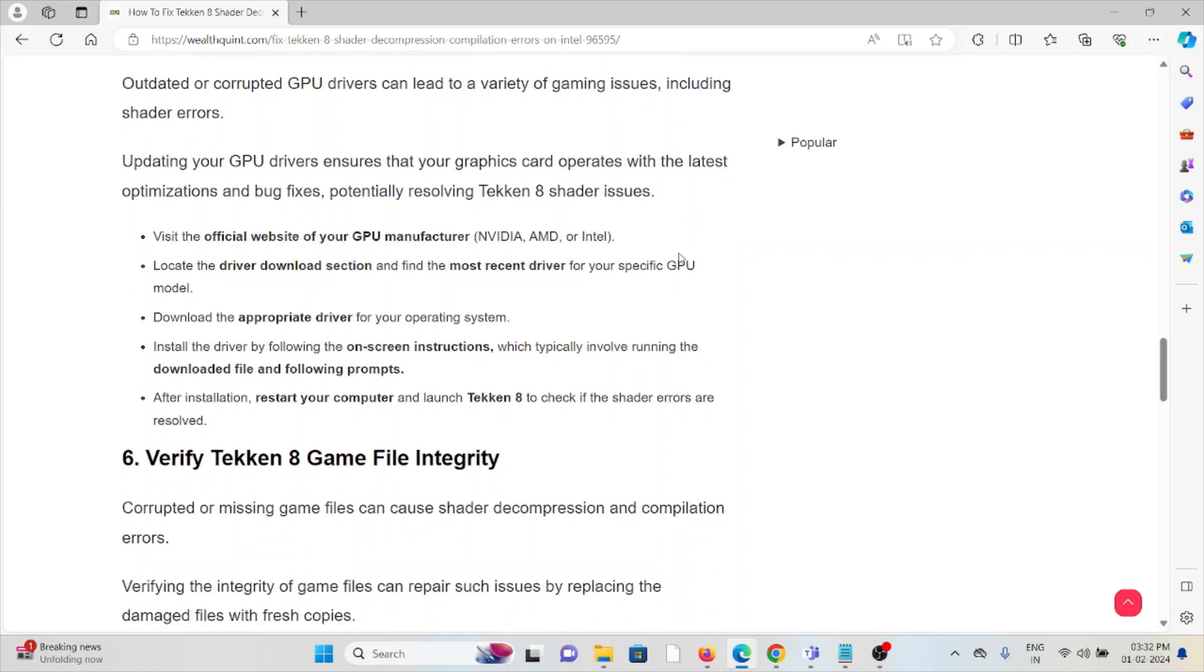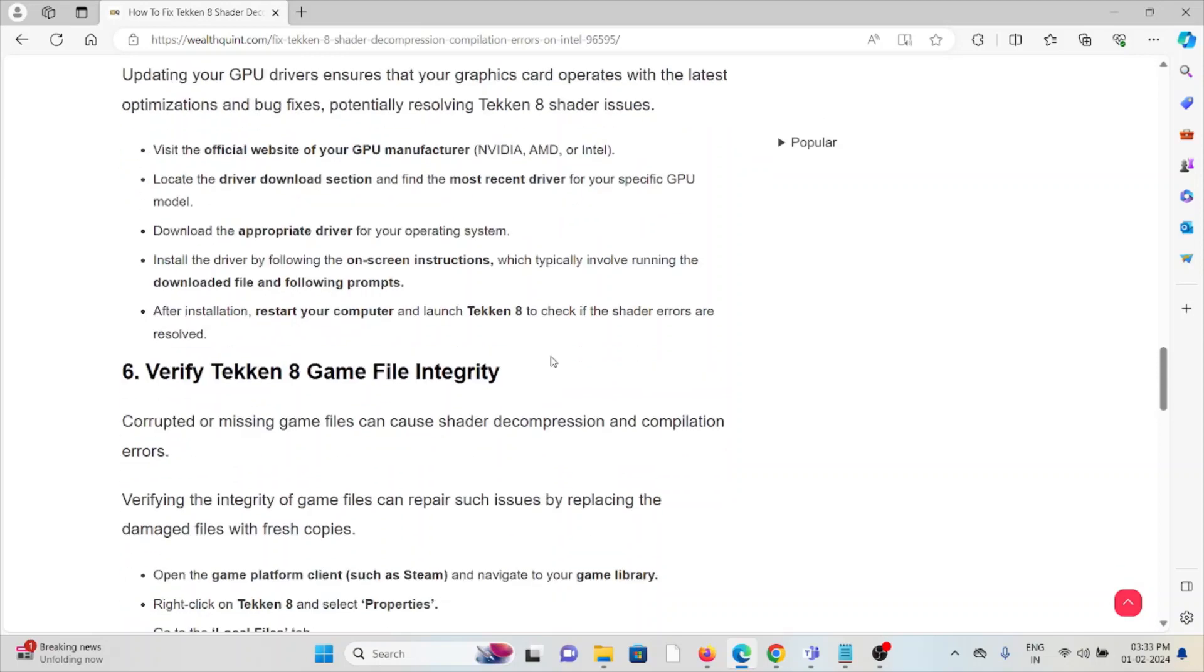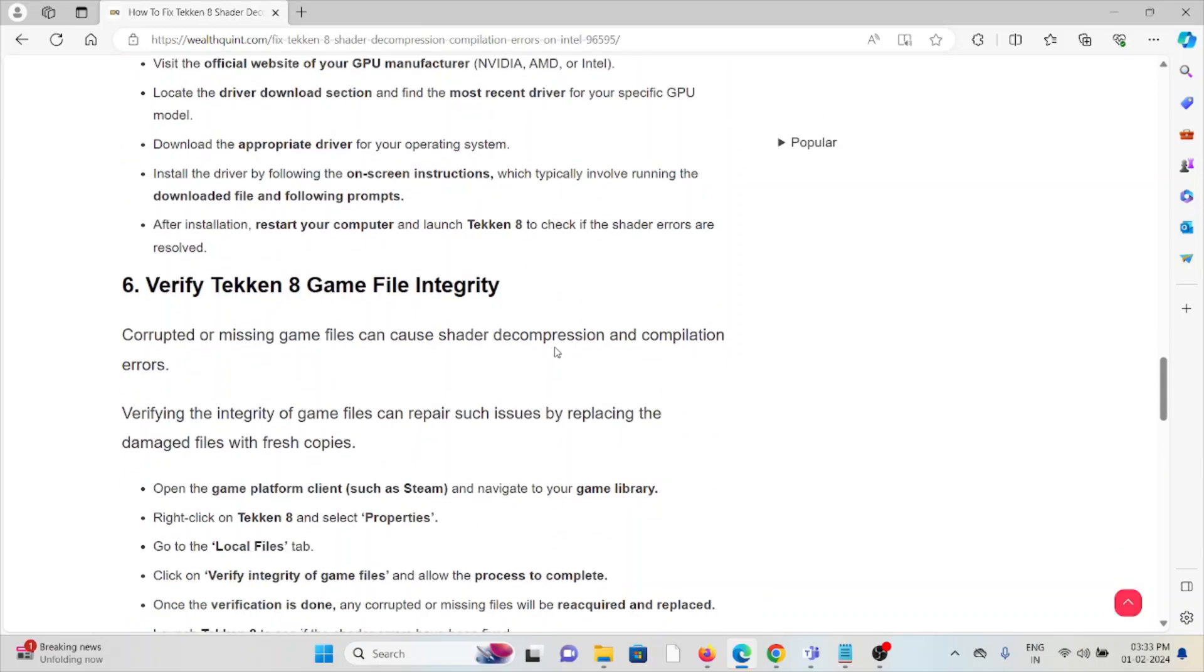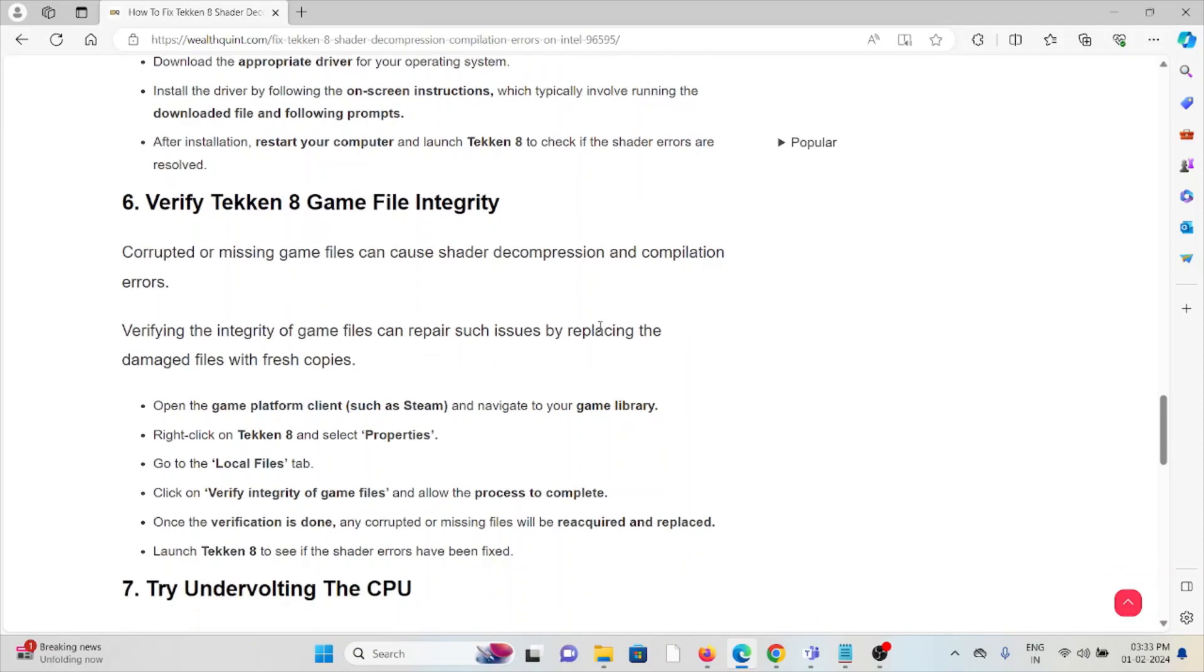Locate the driver download section and find the most recent driver for your specific GPU model. Download the appropriate driver for your operating system. Install the driver by following the on-screen instructions, which typically involve running the downloaded file and following prompts. After installation, restart your computer and launch Tekken 8 to check if the shader errors are resolved.